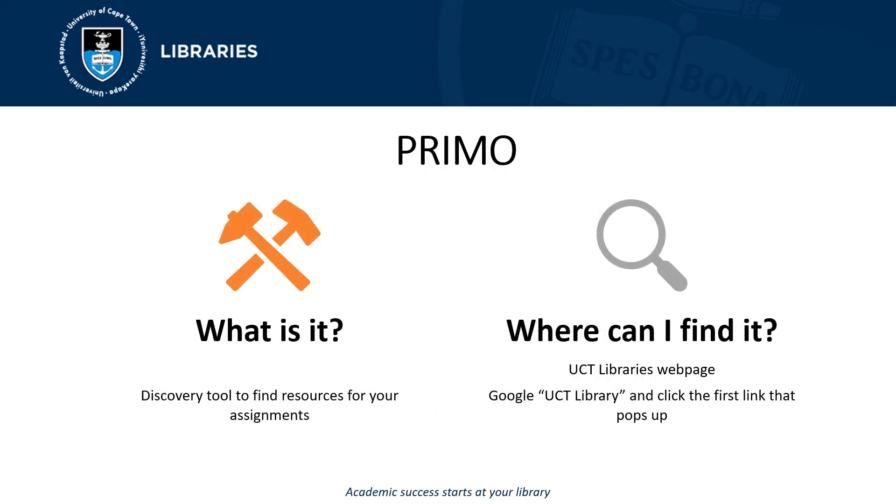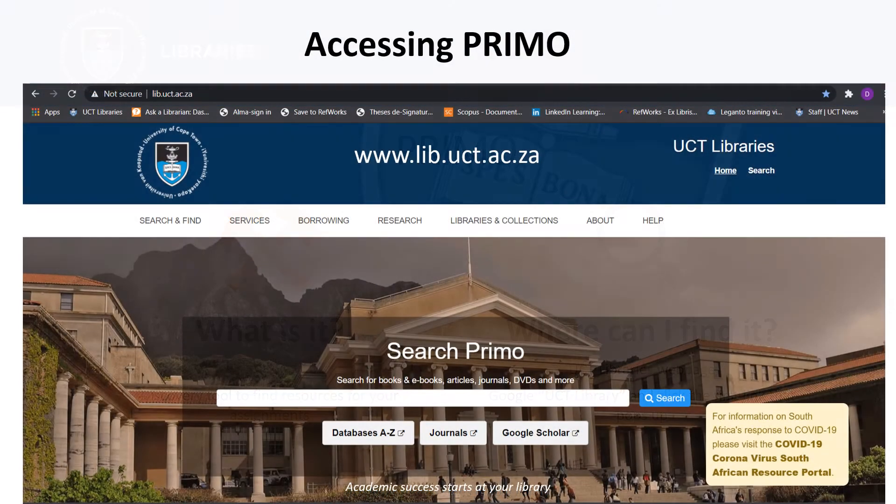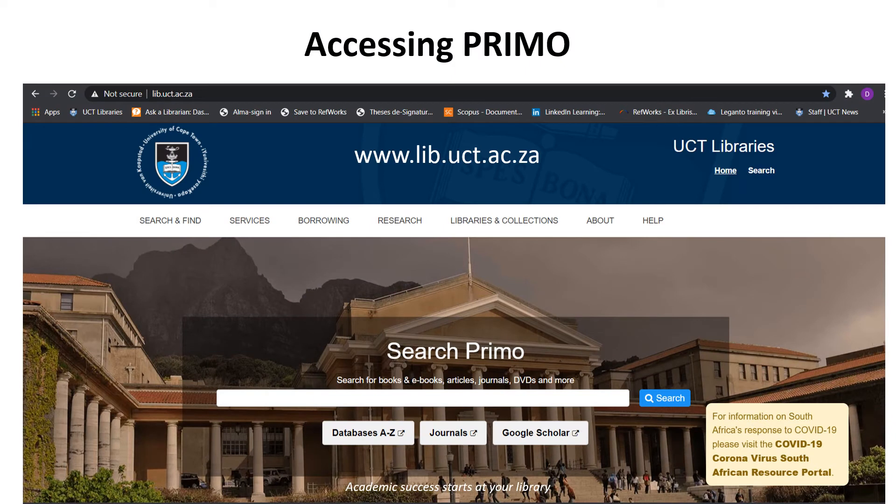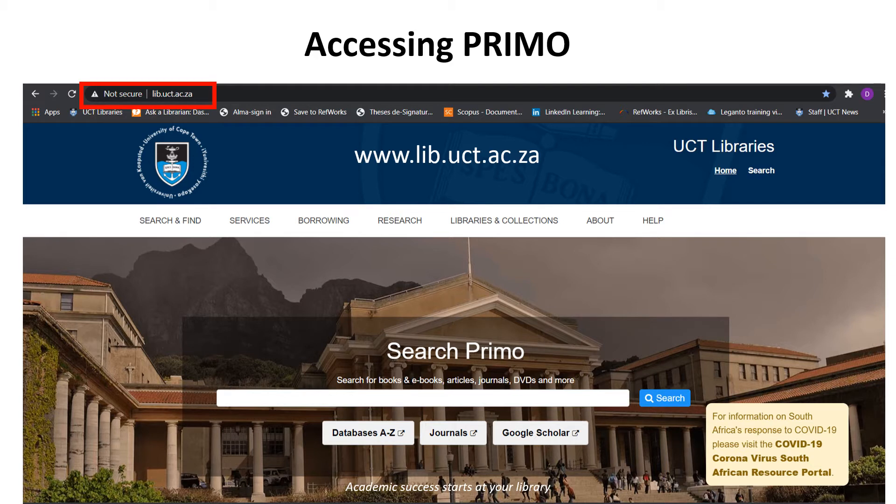Primo is a discovery tool to find resources for your assignment. To access Primo, visit www.lib.uct.ac.za.